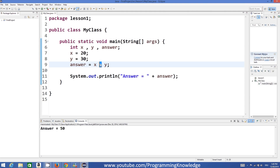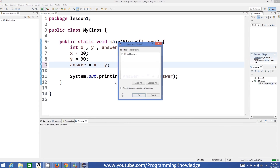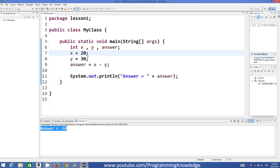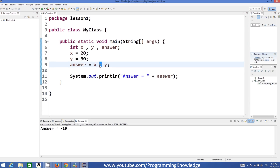To subtract these two values, you just need to add the minus symbol between x and y. Let's run the program once again, and now the answer is minus 10, which is correct — 20 minus 30 equals minus 10.